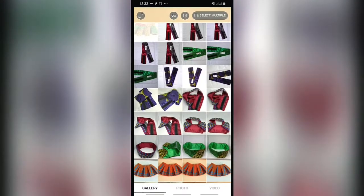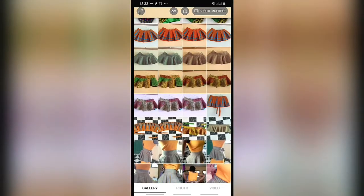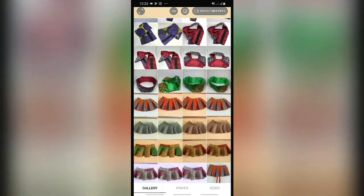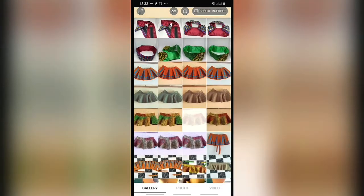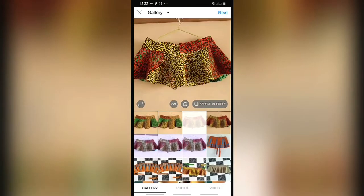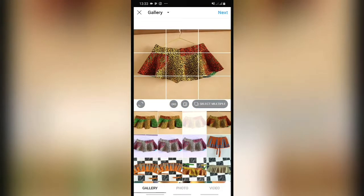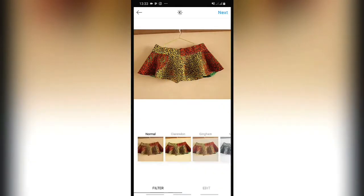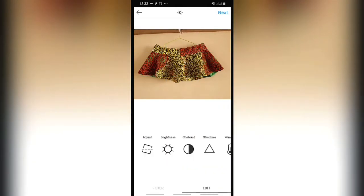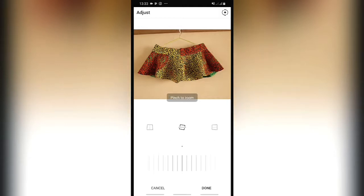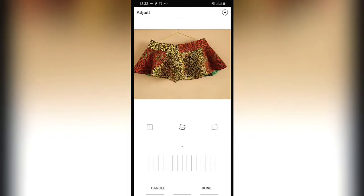Now let's do another edit. You add a new photo — choose your photo from your gallery, or take a picture. Zoom in the way you want it, then go to next. Now press on edit picture. If you want to adjust the picture, press on adjust.